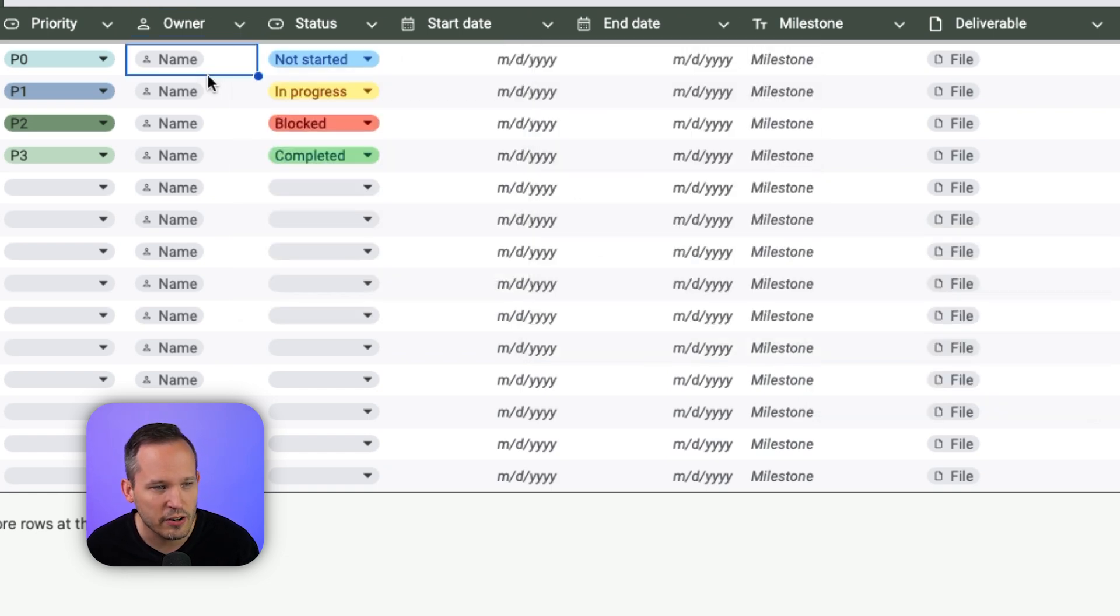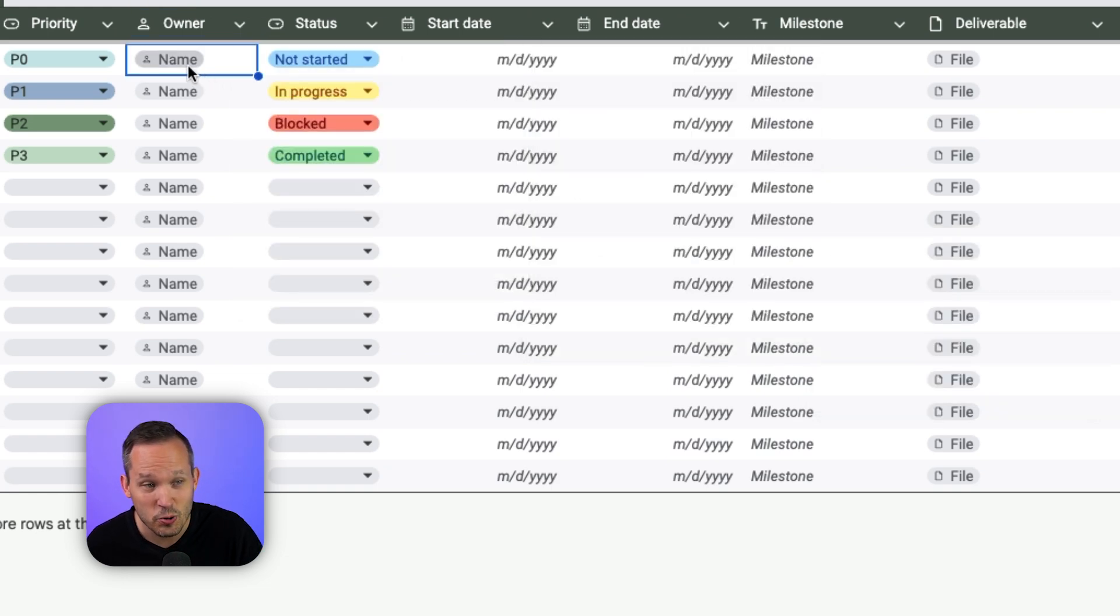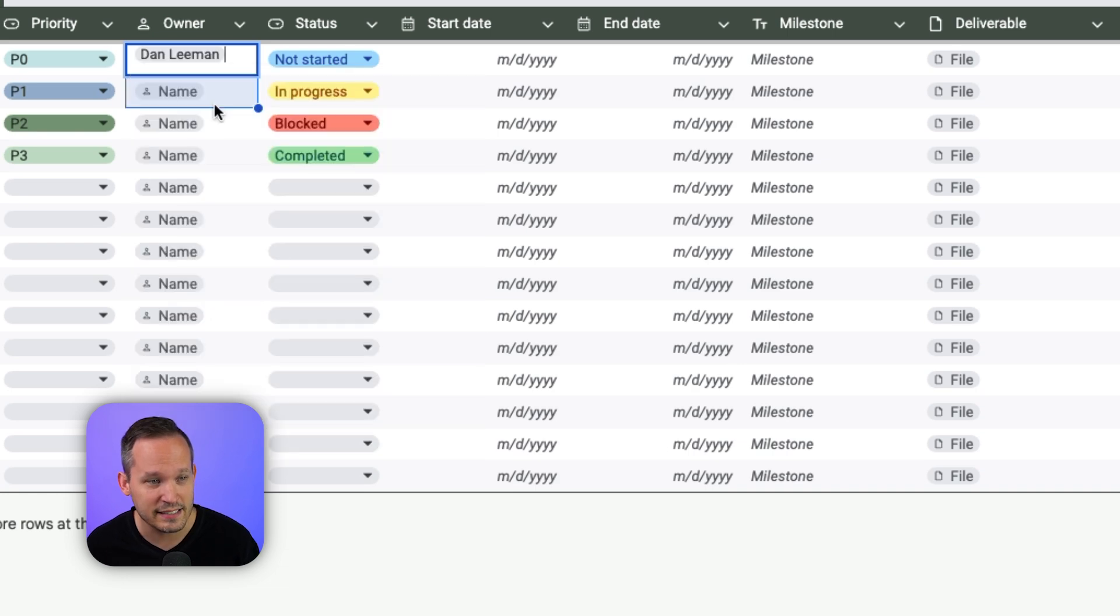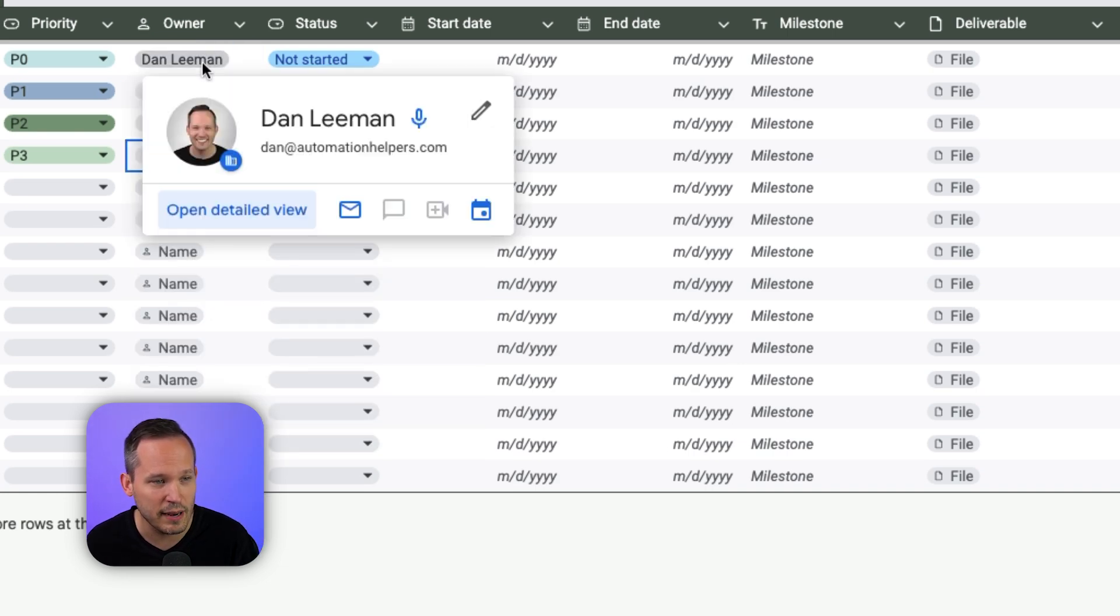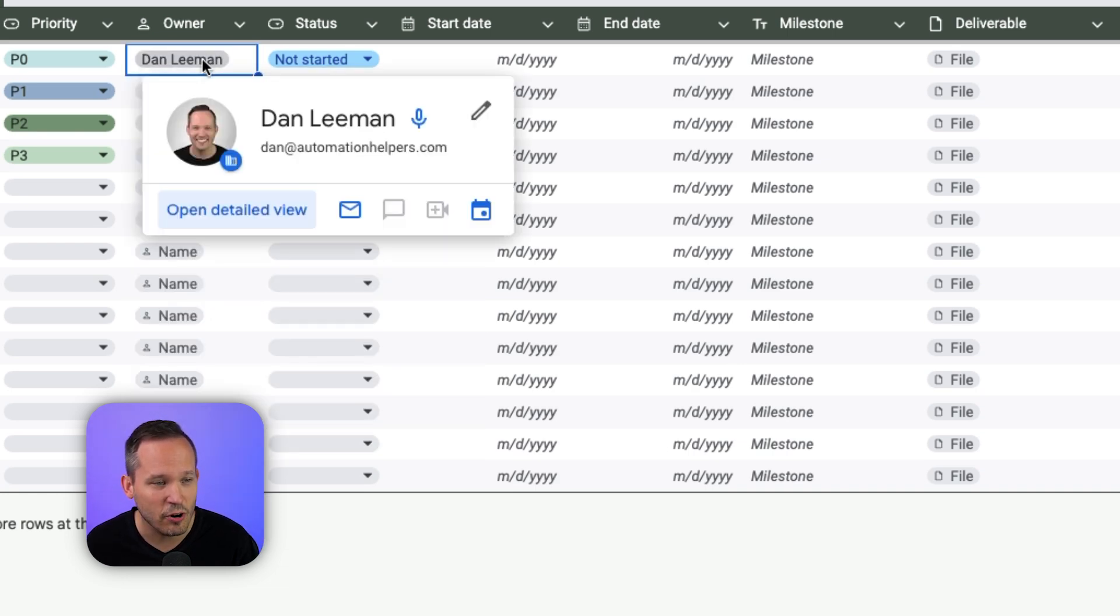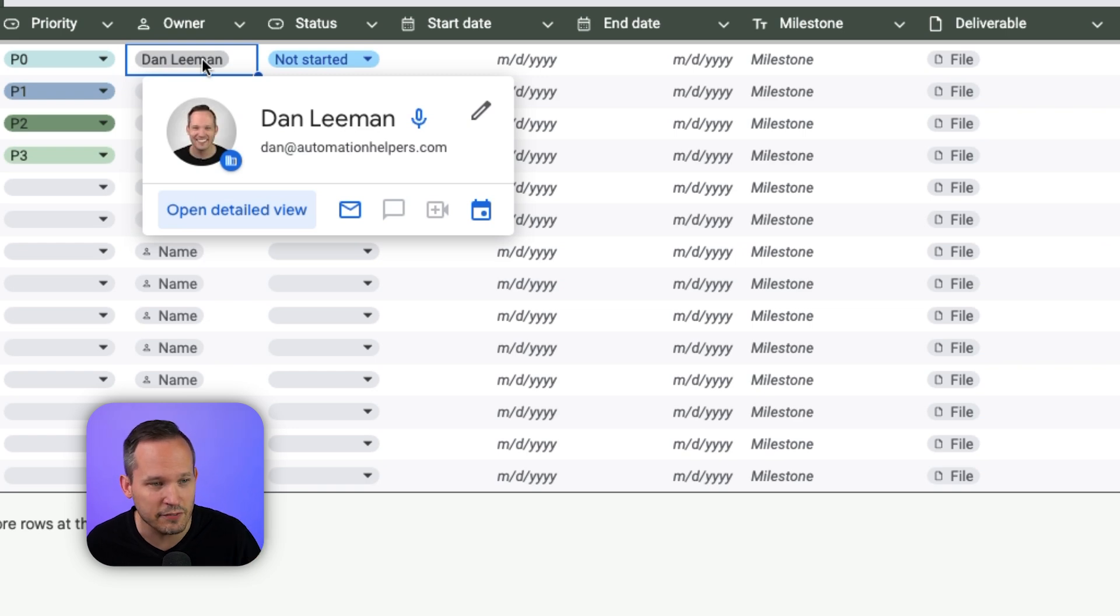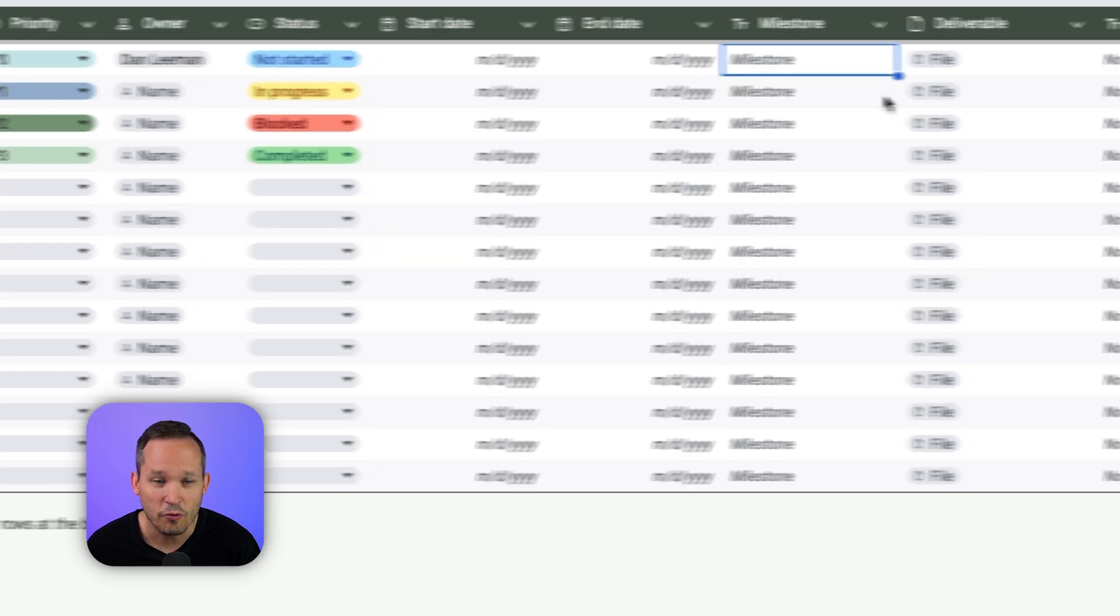So here if we're using a smart chip, I can say, who is the task owner? In this case, I'm the task owner. And so we can actually have that information, and we can hover over it and see some of that contextual information about the person that we've assigned this task to.